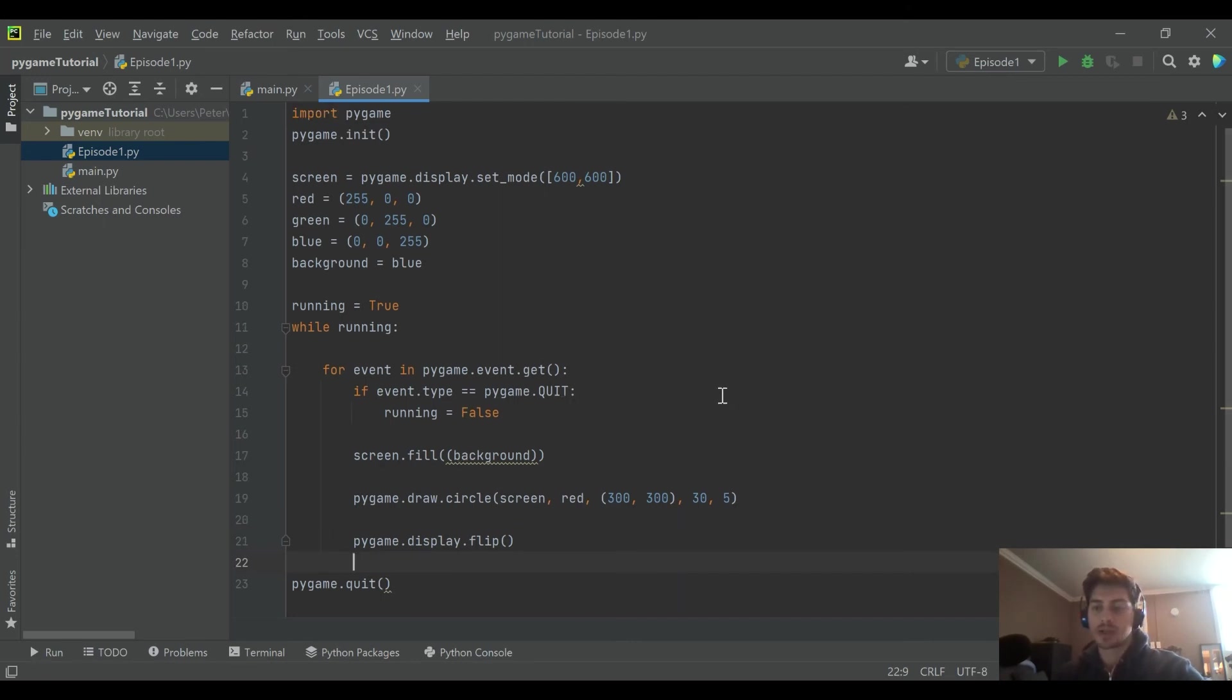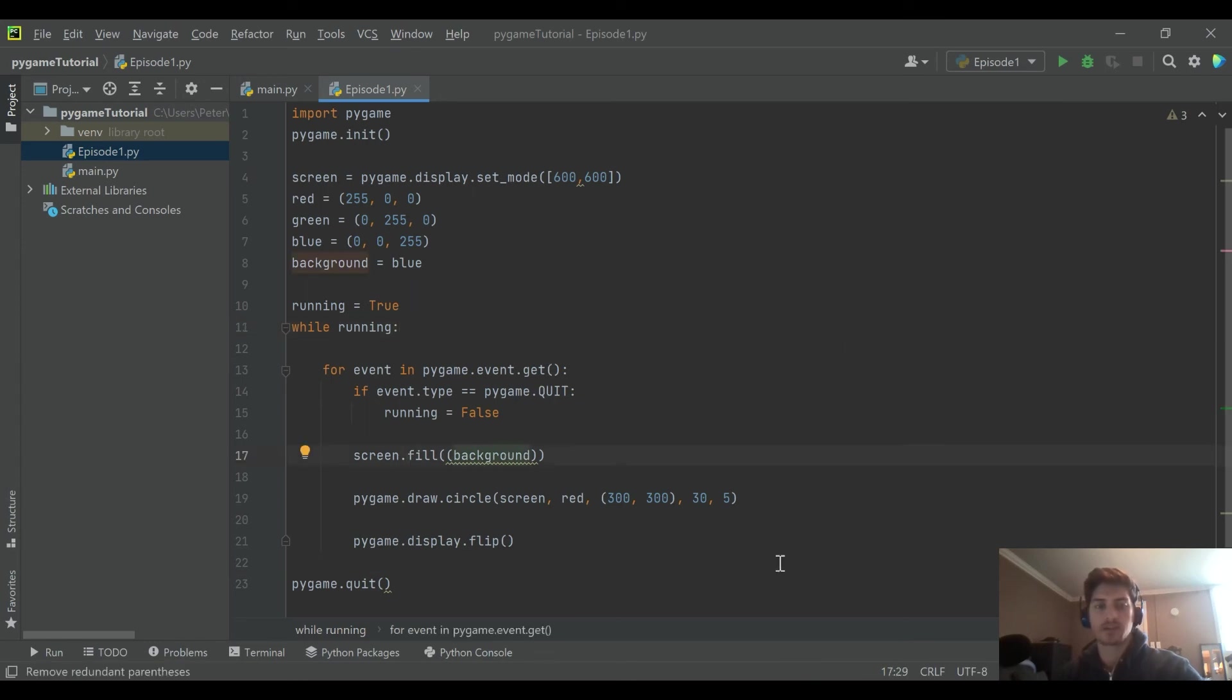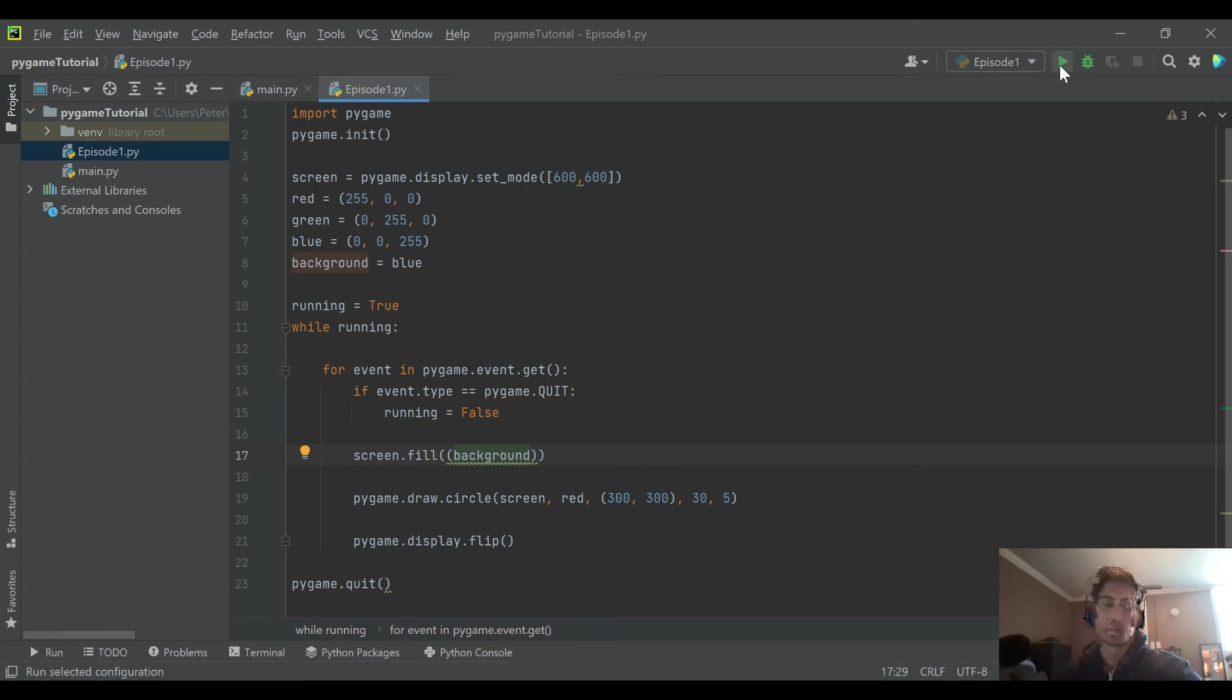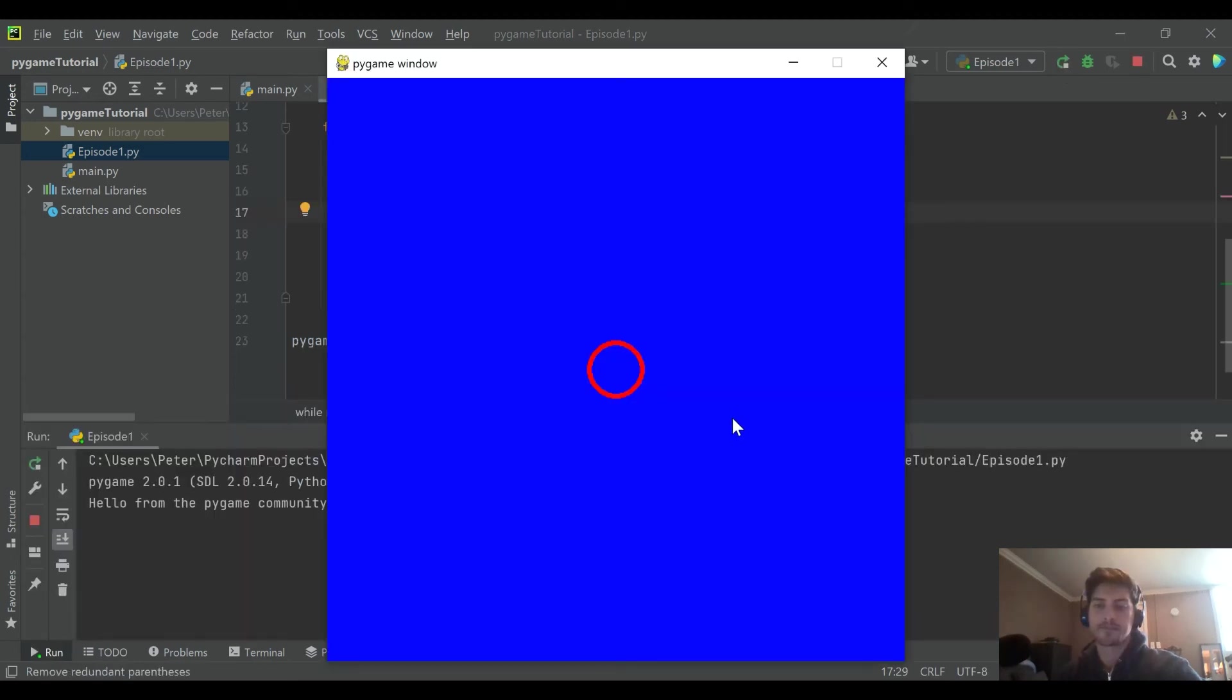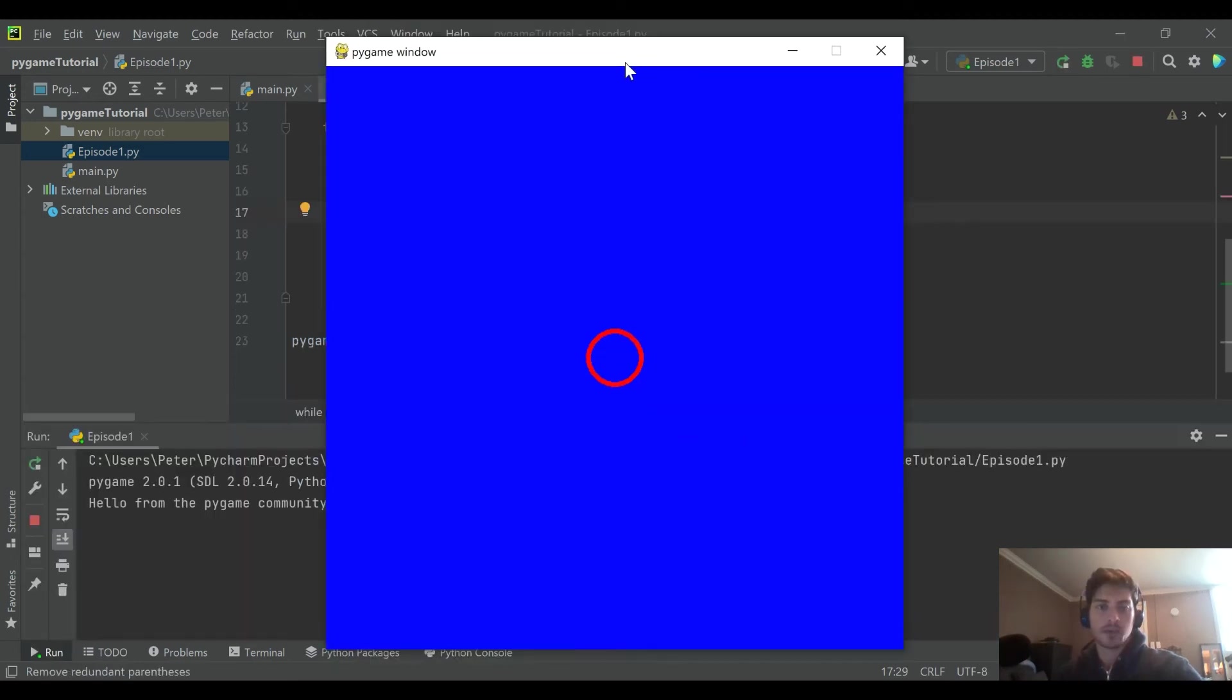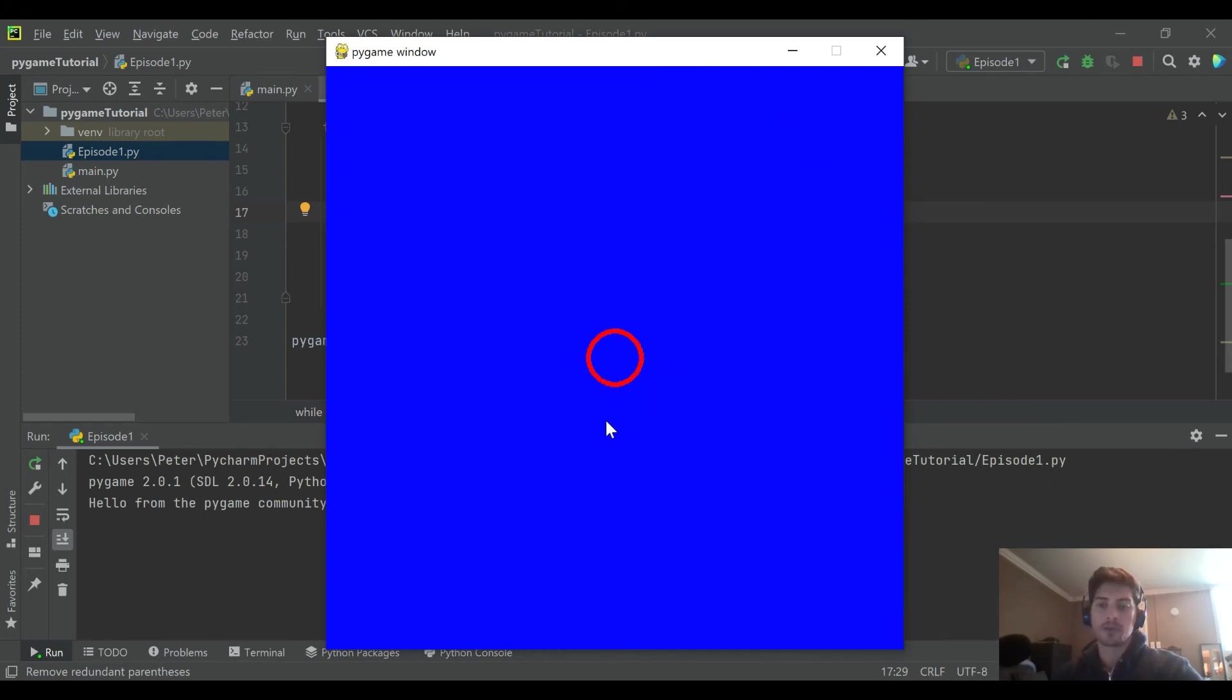But if we go ahead and run this, we would be expecting a 600 by 600 screen with a blue background and a red circle drawn about in the middle. So let's go ahead and run it. And that's what we get. So I mean, nothing crazy. We haven't made anything move yet. But we have defined a window and we've drawn an object. And real quickly to kind of show you why I do this stuff with variables instead,